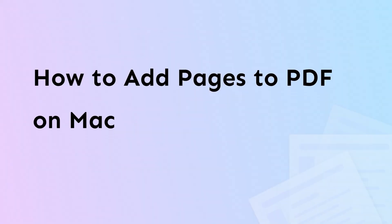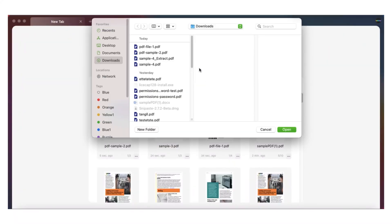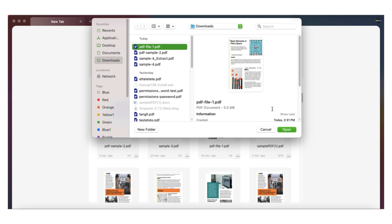Hi there, welcome to the UPDF YouTube channel. In this video you'll learn how you can add pages to a PDF on Mac using UPDF, step by step. Let's go. Open UPDF on your Mac and click open file to add your PDF file.